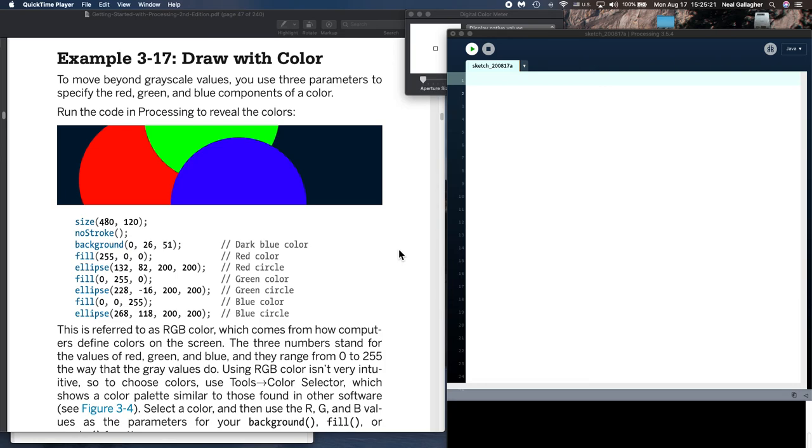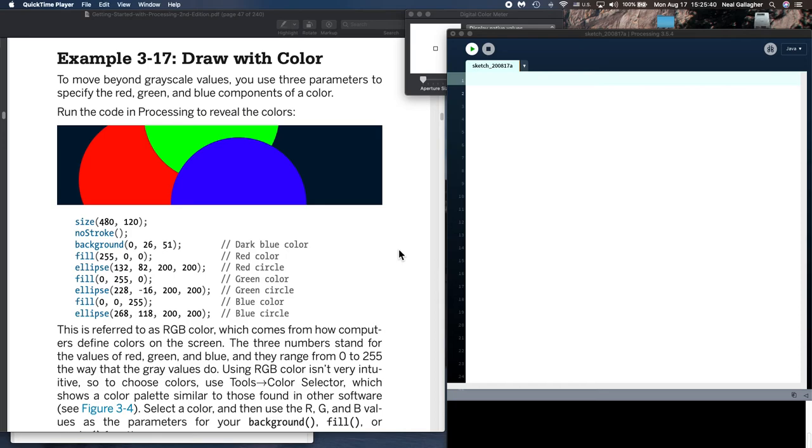Okay, now we're continuing with our processing lessons, and this lesson is going to be talking about color. We've done basic shapes, we've done grayscale, we've talked a little bit about color, but not in any detail. So I'm going to talk a fair amount more about color.